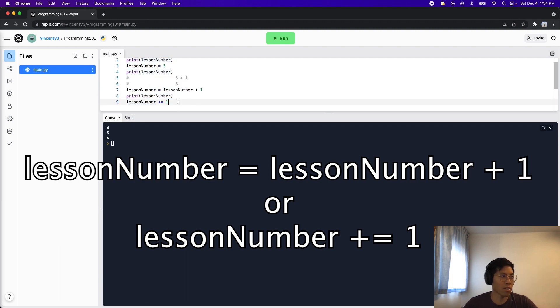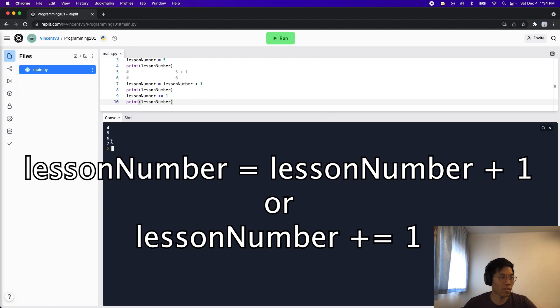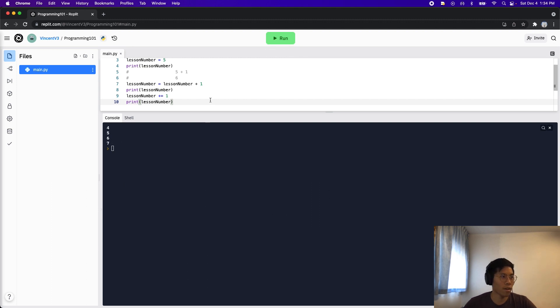So now let's put the print statement right after. And let's run the code. And now you see four, five, six, and seven. Awesome.